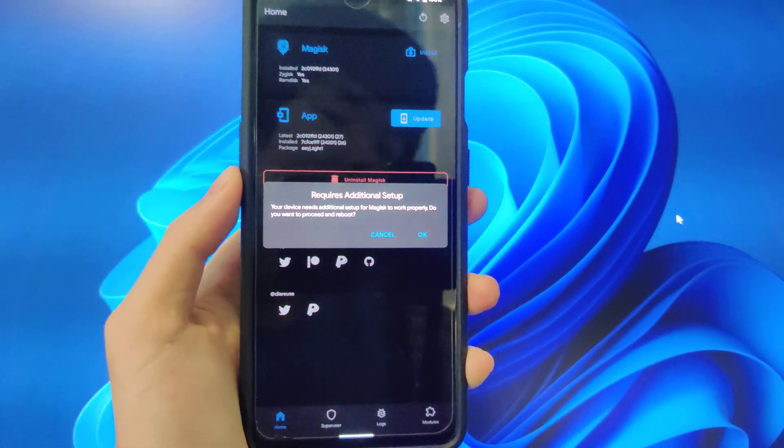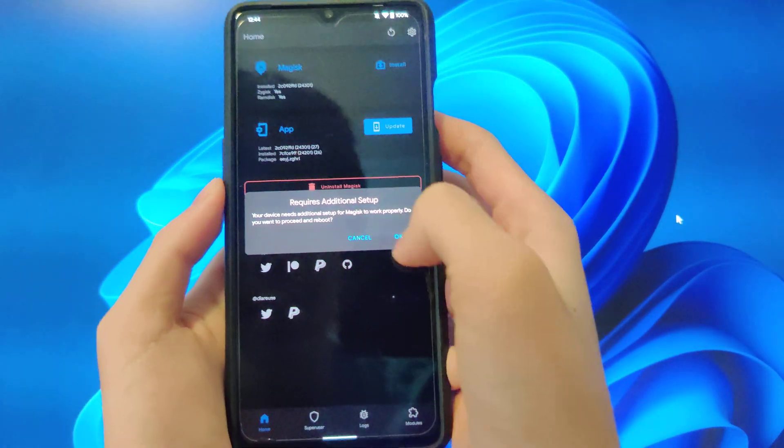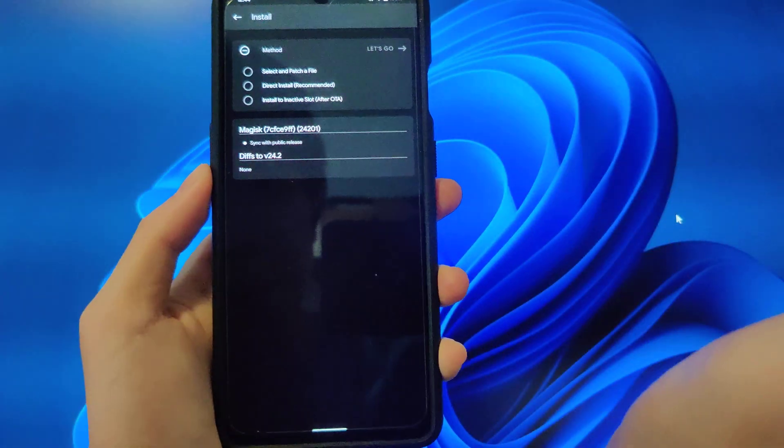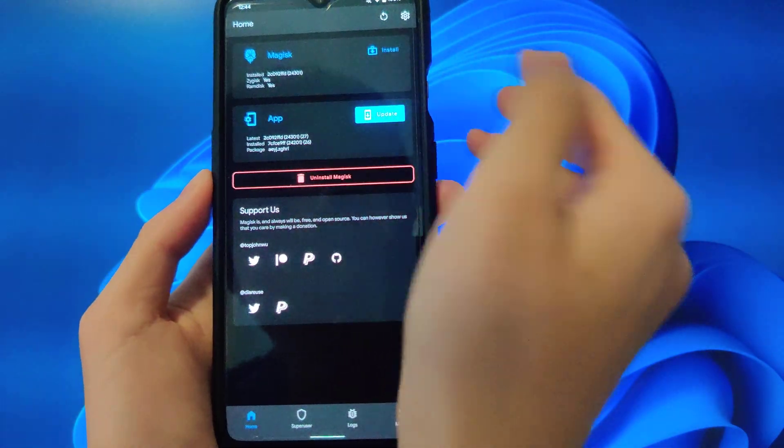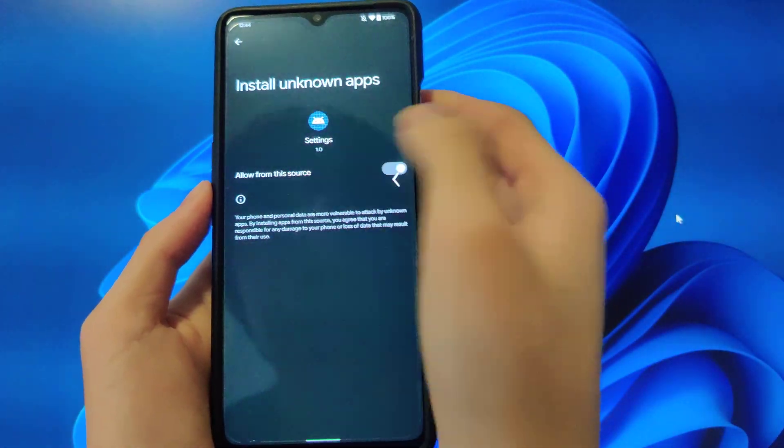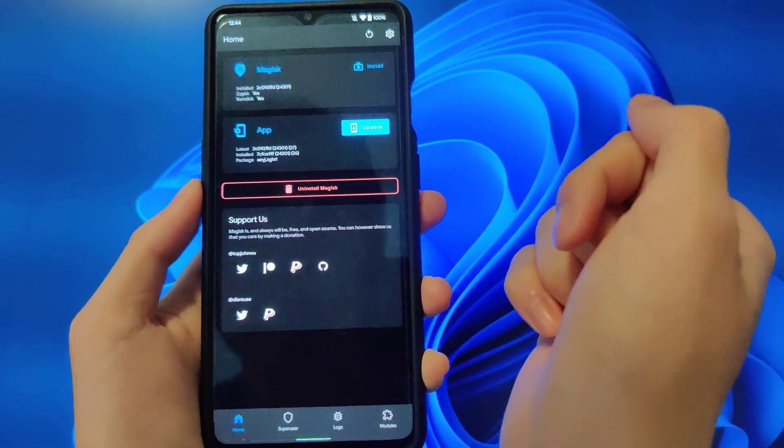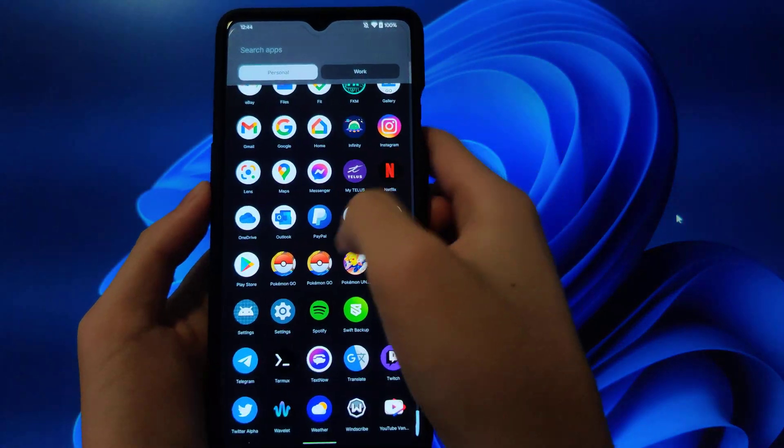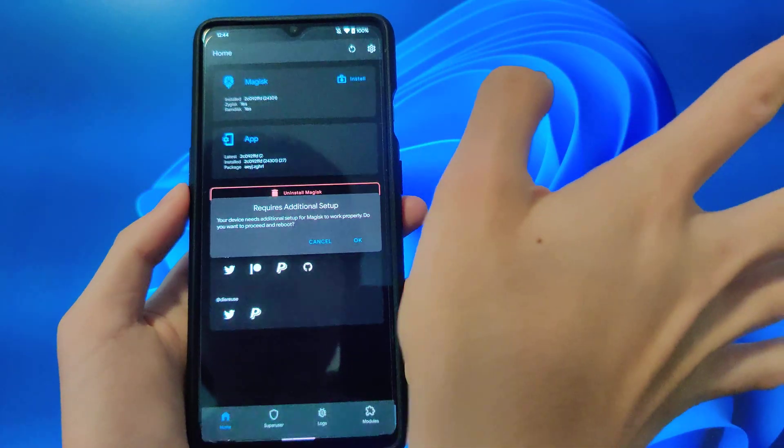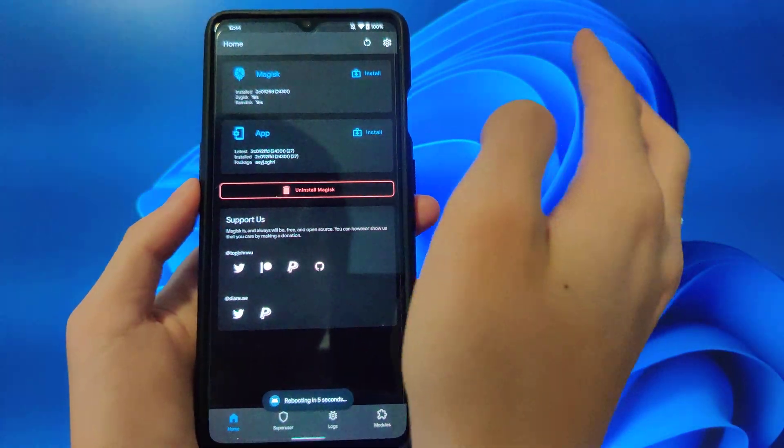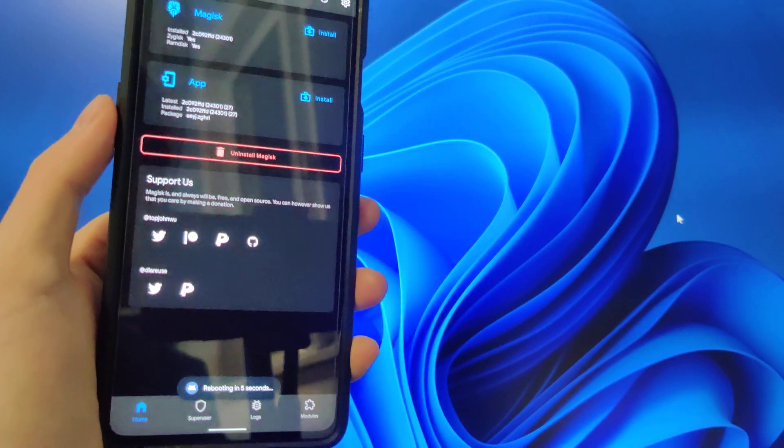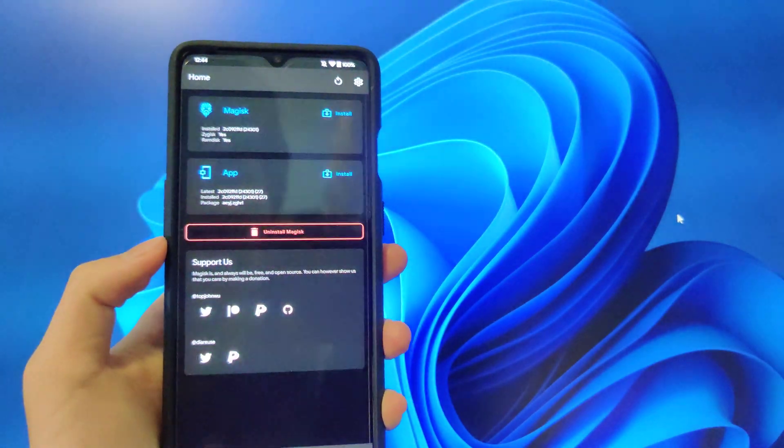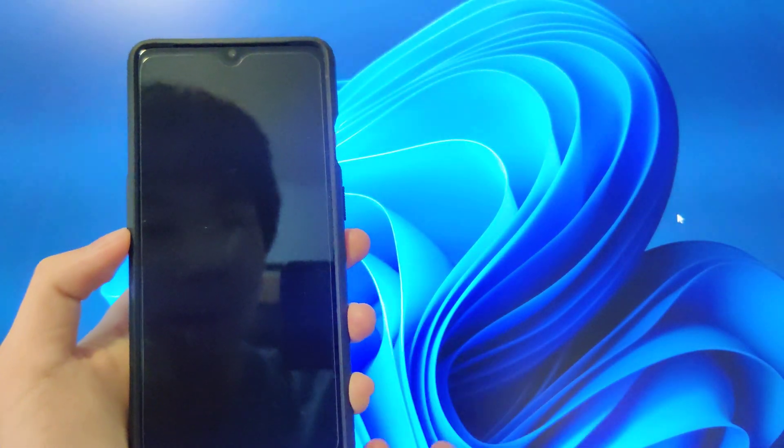Okay, so Magisk is back up. And if it asks you to do additional setup, just click OK and then do whatever it wants. I'm going to update the app really quickly because I'm using an older version of Canary. But if it just wants you to update, if it just wants you to do whatever, just reboot and let it do its thing.